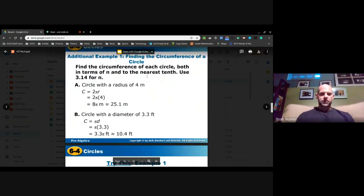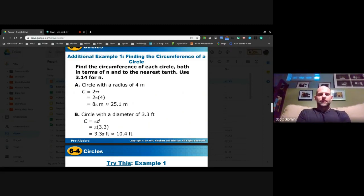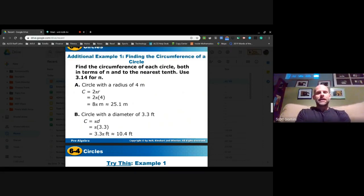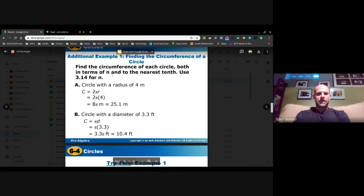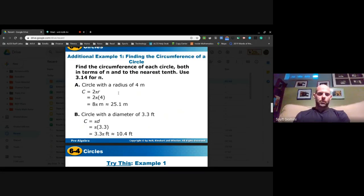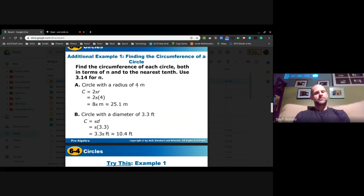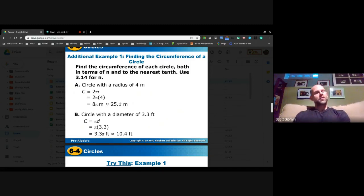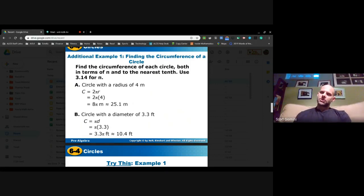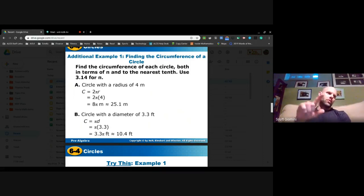Find the circumference of each circle, both in terms of pi and as an approximation. For a circle with a radius of 4 meters, we can use two pi times r. If the radius is 4, the diameter is 8, so the precise answer is 8π meters. The approximation is 25.1 meters. Circumference is a linear unit of measure, just like perimeter.